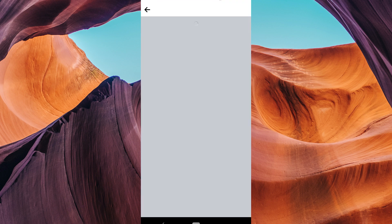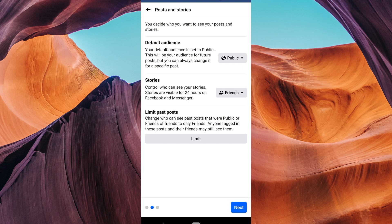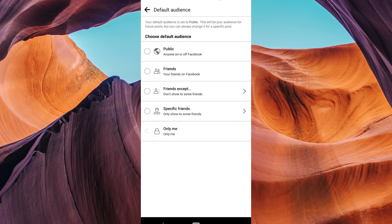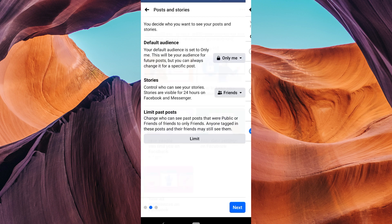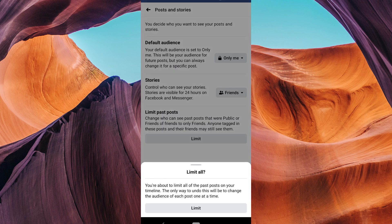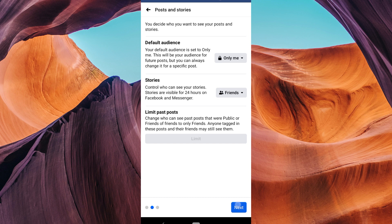Here are some key settings you can adjust. Under your Activity, tap on who can see your future posts — here you can choose 'Only Me' to make your future posts private. Also under your Activity, tap on 'Limit who can see past posts.' This will retroactively restrict the visibility of your past posts to friends only.